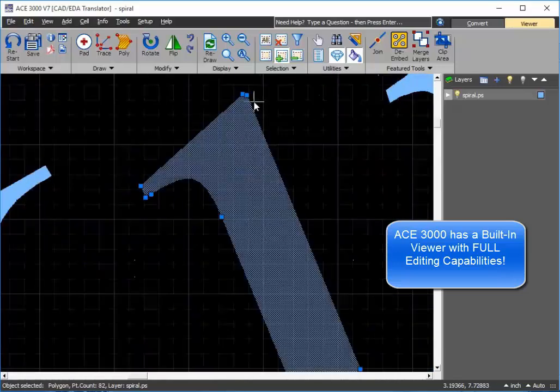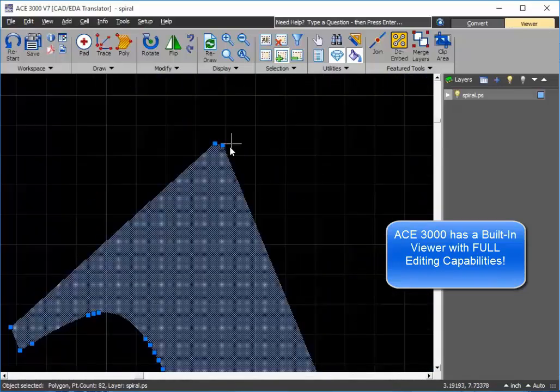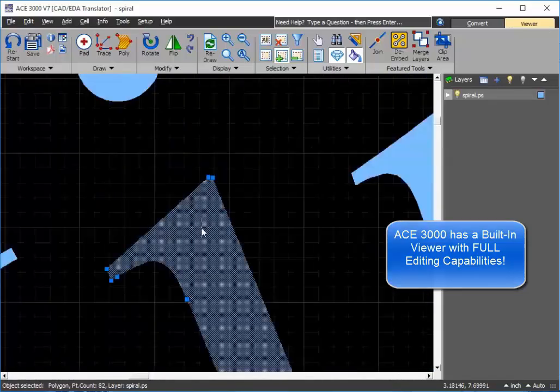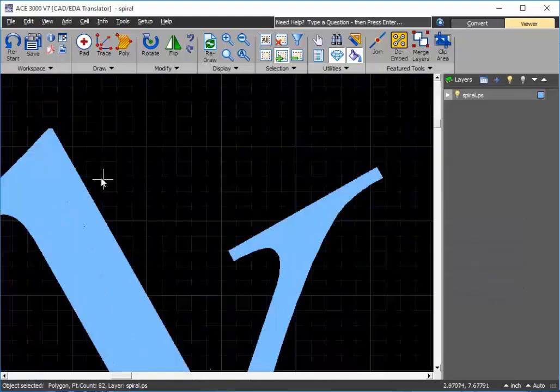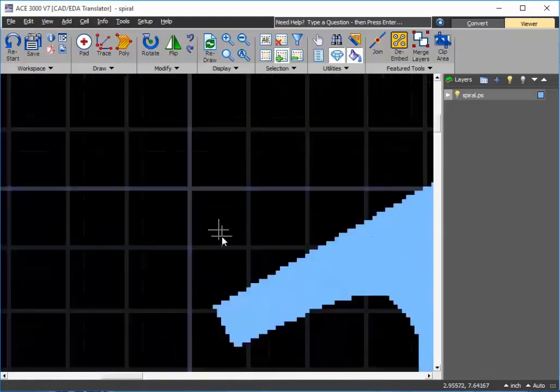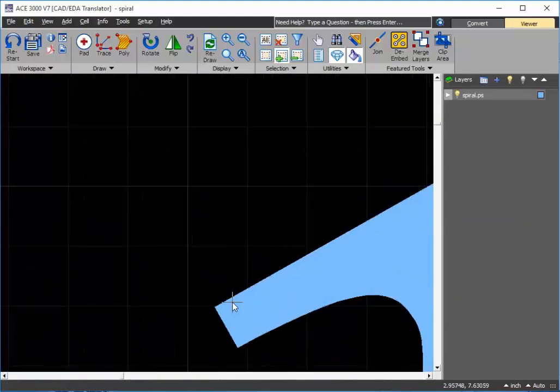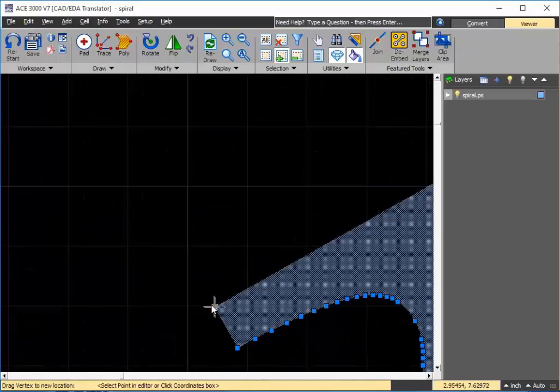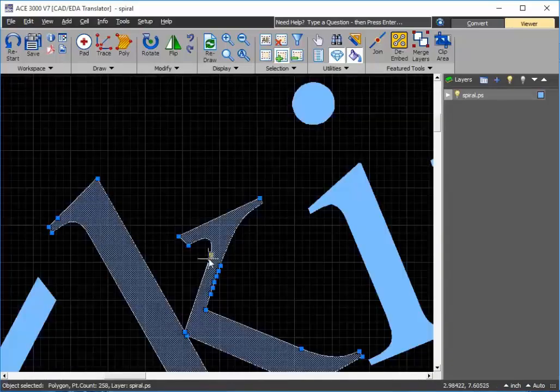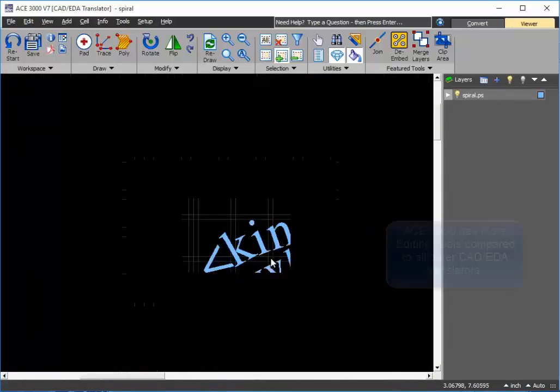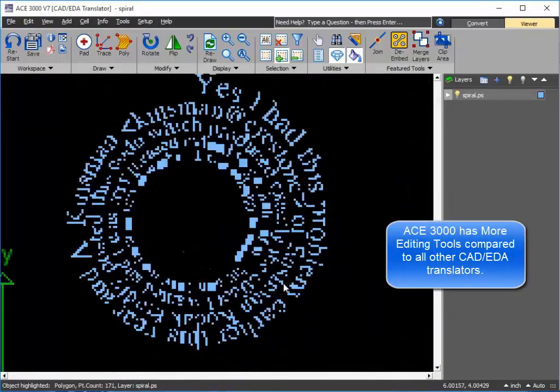I can go ahead and make any types of changes that I wish to. Say, for instance, here if I wish to change the corner, you just simply drag it like you would do with any type of CAD tool, and I can make any changes here.